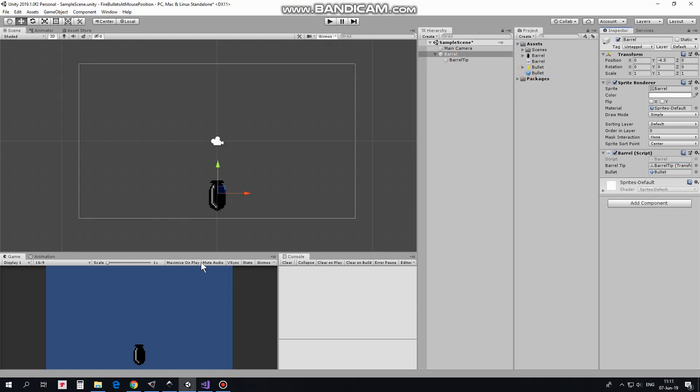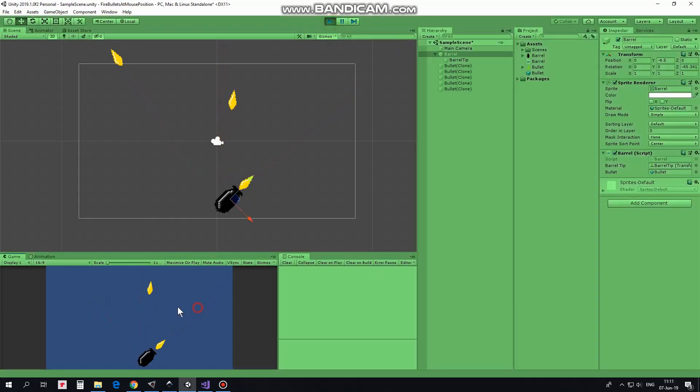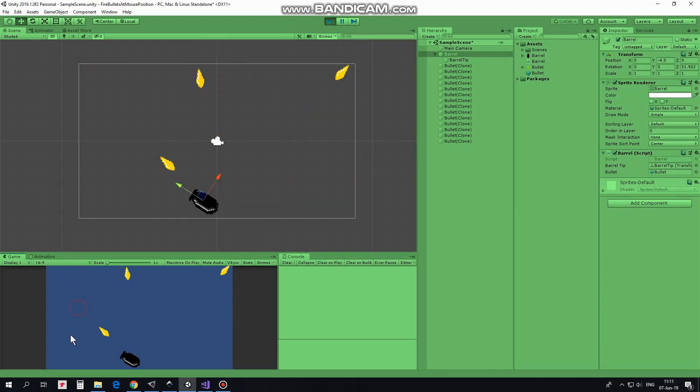Now we can hit play and see how it works. Barrel rotates depending on mouse pointer position and if left mouse button is clicked then bullet is fired. Pretty nice.